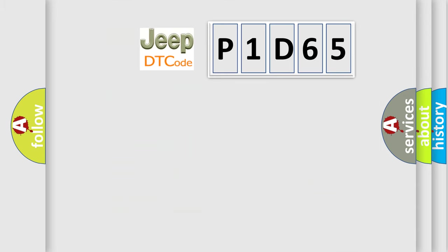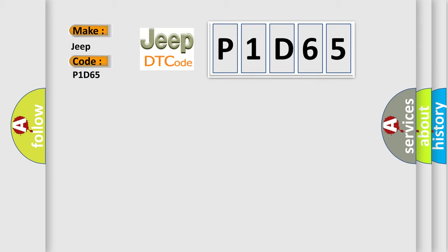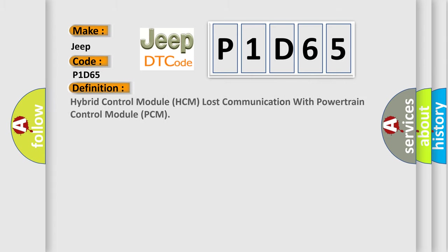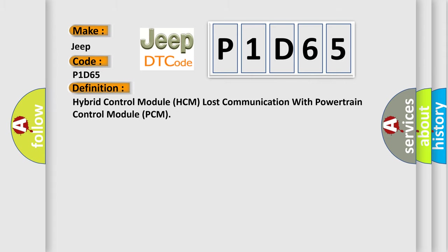So, what does the diagnostic trouble code P1D65 interpret specifically for Jeep car manufacturers? The basic definition is hybrid control module HCM lost communication with powertrain control module PCM.